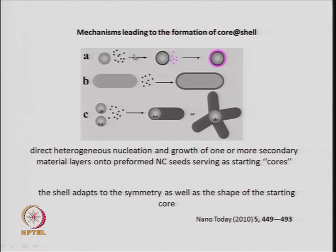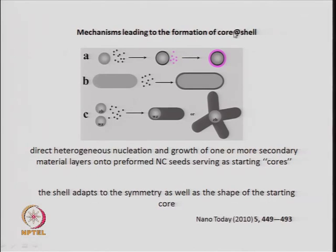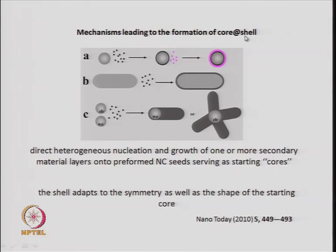Some of the mechanisms leading to the formation of core-shell structures: a core-shell structure is typically represented using the '@' symbol, written as A@B, where A is the core and B is the shell. There are several different mechanisms by which a core and shell can be formed.